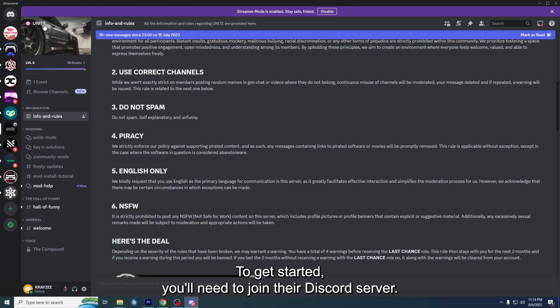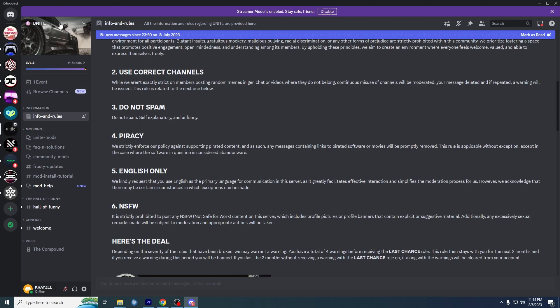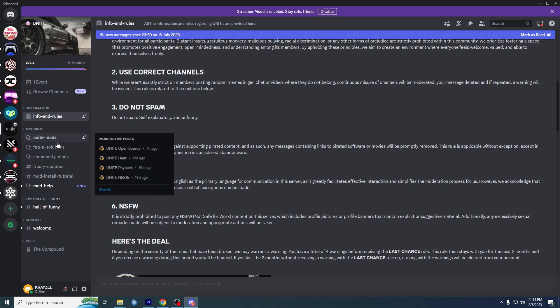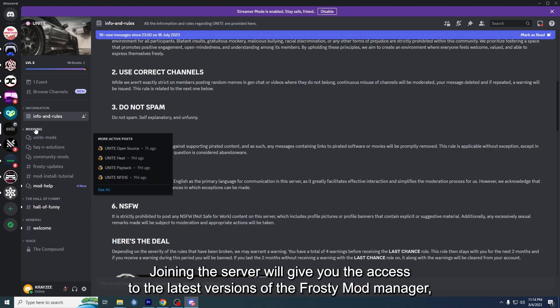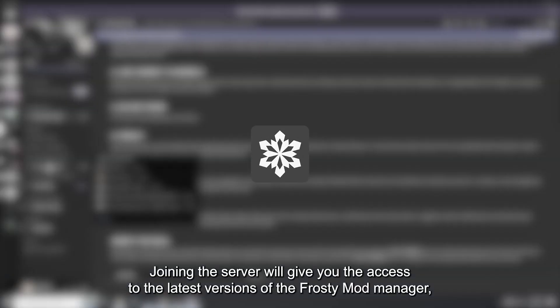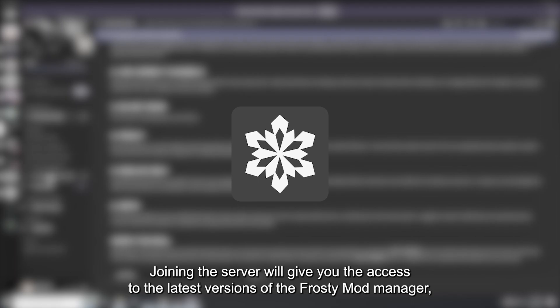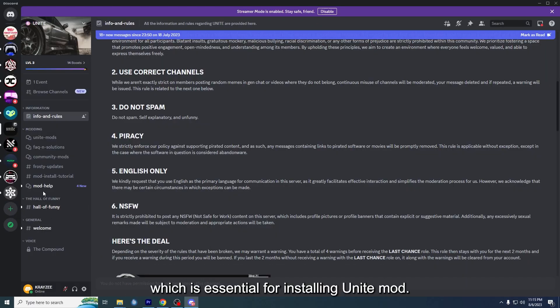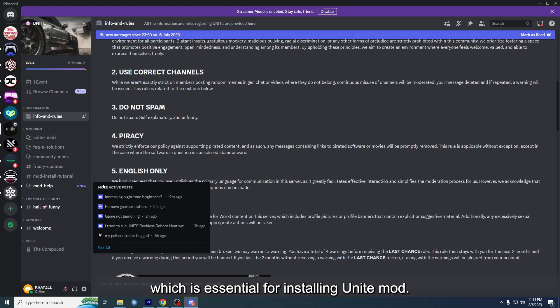To get started, you'll need to join their Discord server. In the description below, you'll find a link to the server. Joining the server will give you access to the latest versions of Frosty Mod Manager, which is essential for installing Unite Mod.